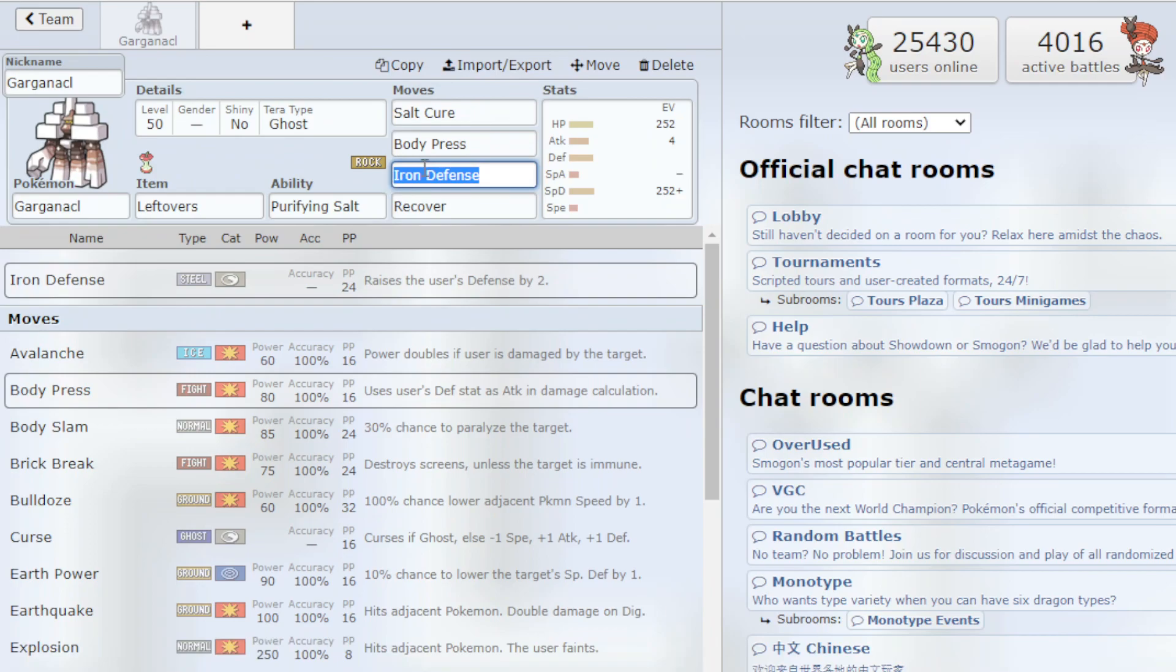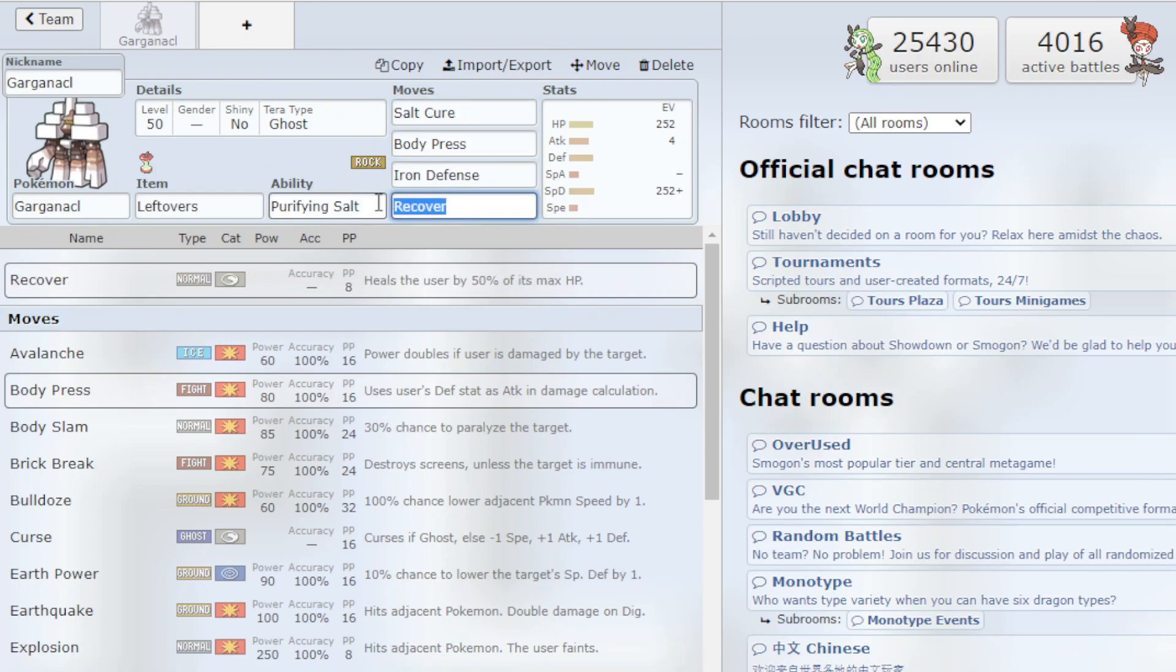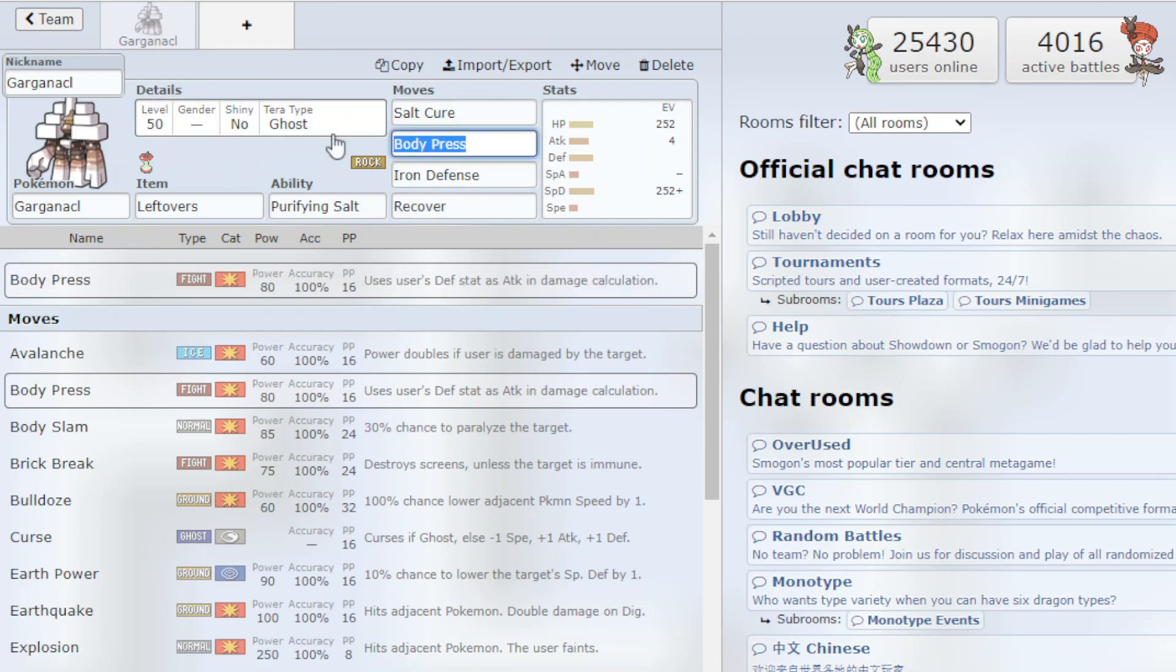Because that's what we want to do with Garganacl is basically you Iron Defense get your Defense really high. You Salt Cure first to get the passive damage on the opponent every turn, bulk up, recover, make sure you're at max health and then just Body Press and win the game that way.